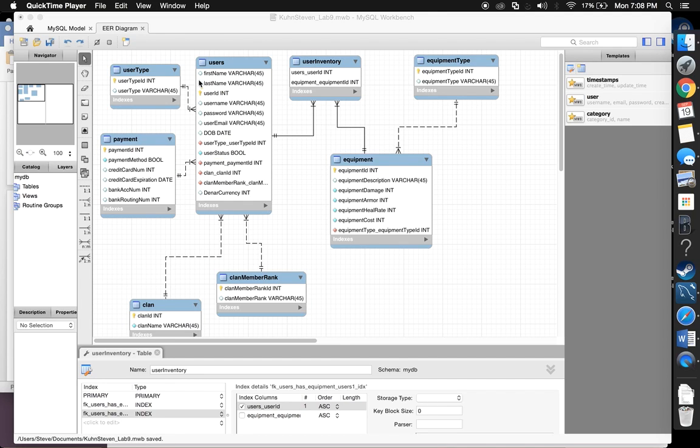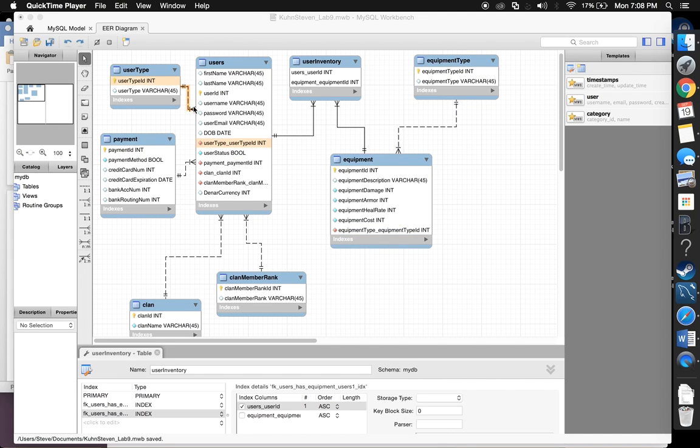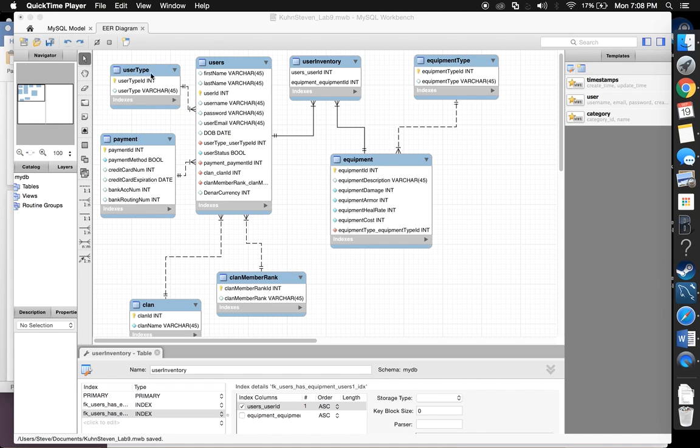So going from there, we have a lot of relationships out in the void of my diagram. For starters, the user type. You're a customer, an admin, or a super admin, denoted by primary key user type ID and a varchar to explain.